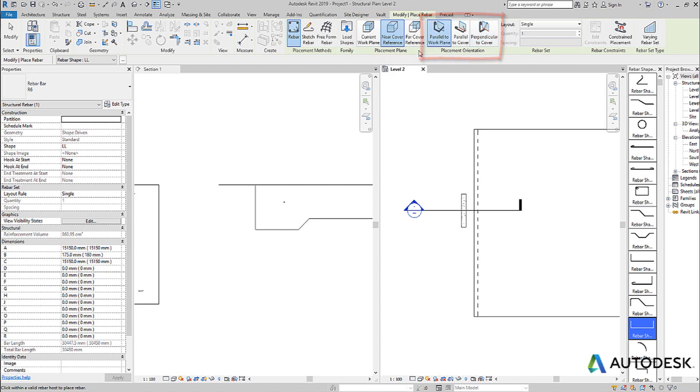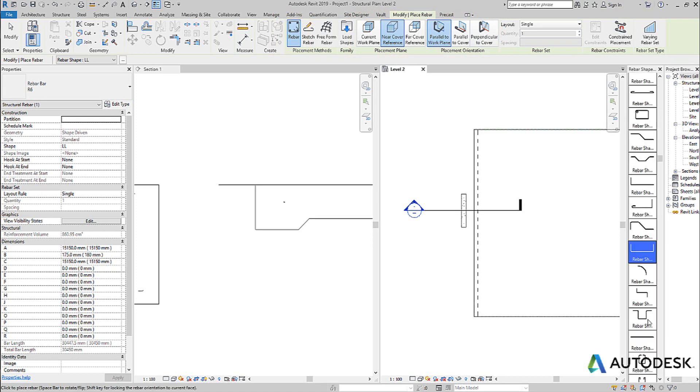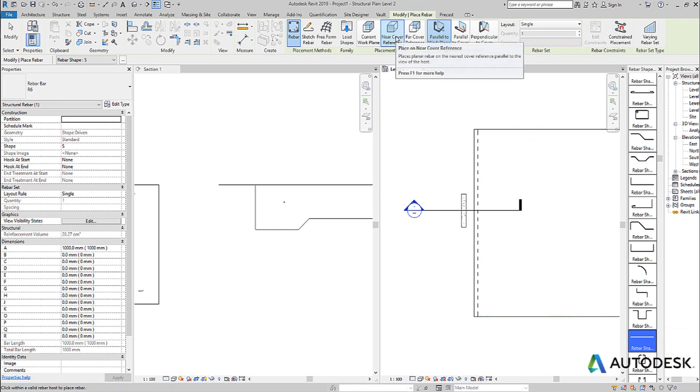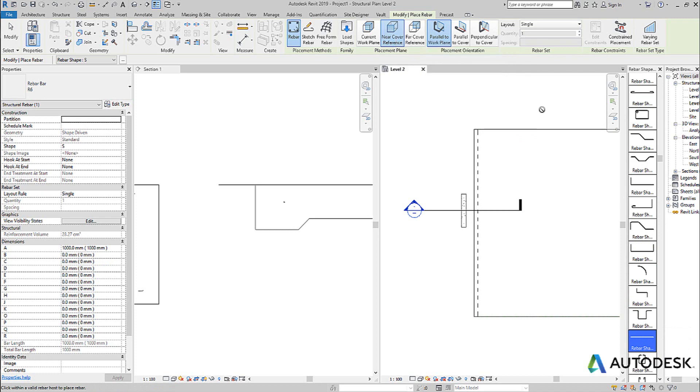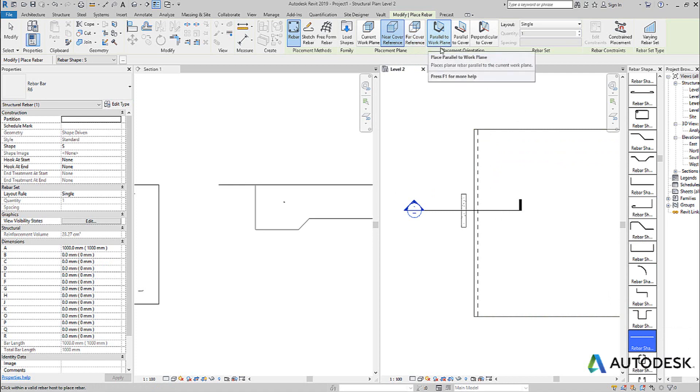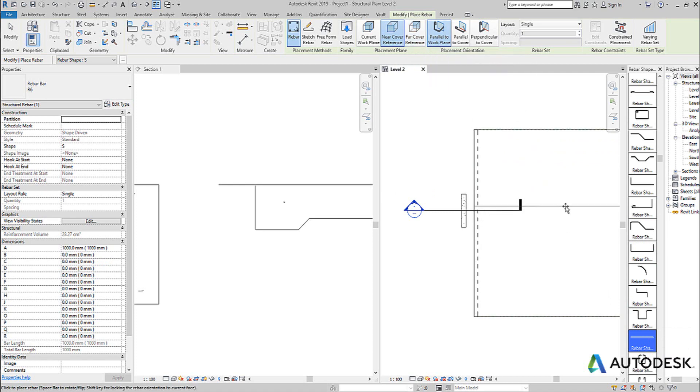For example, if I'm working with a slab, like you can see in this scenario here, and I want to work with a straight bar, and I want to place it as top steel on this particular slab, I would choose the near side cover and work parallel to my work plane, which would allow me to come in and place a bar.